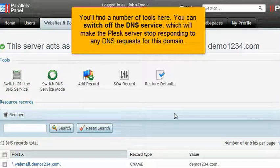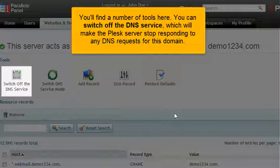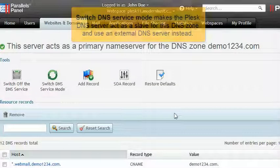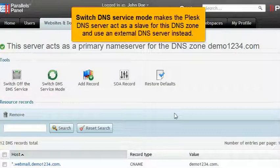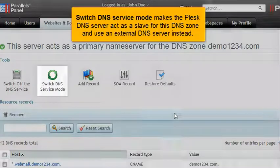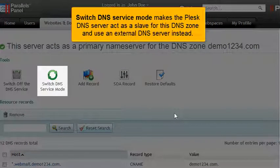You'll find a number of tools here. You can switch off the DNS service, which will make the Plesk server stop responding to any DNS requests for this domain. Switch DNS service mode makes the Plesk DNS server act as a slave for this DNS zone and use an external DNS server instead.